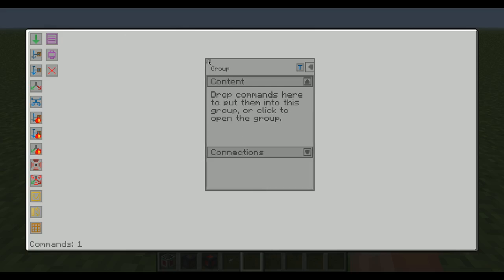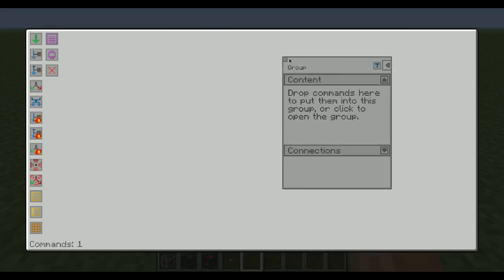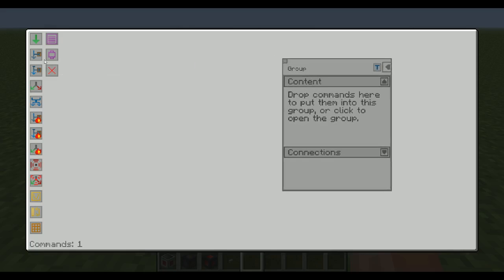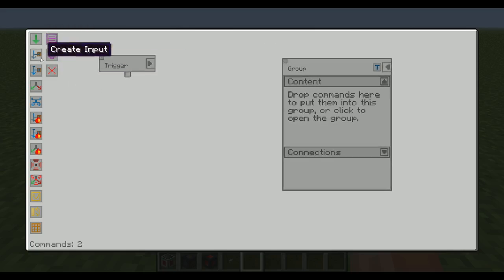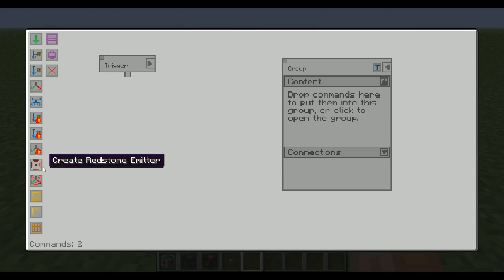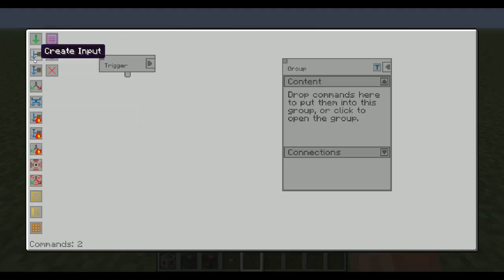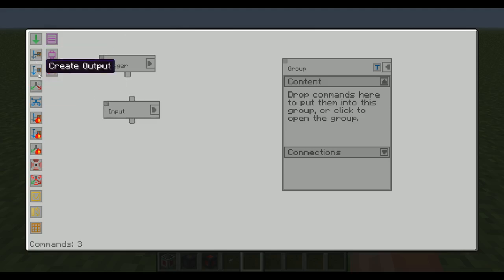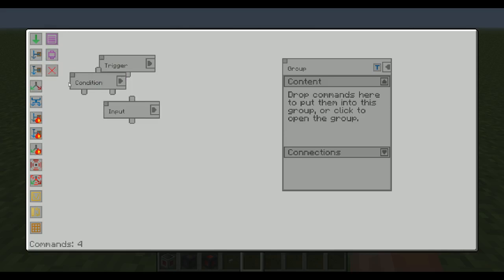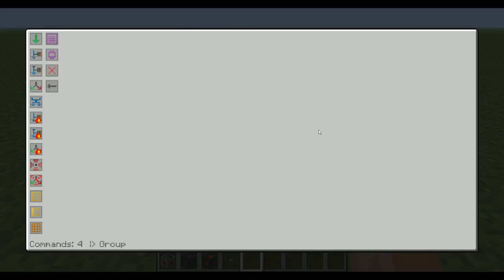Drop commands here to put them into this group, or click to open the group. Right, so if I add some commands here, so trigger, I'm just going to add a few commands here that I'm not really going to use, just to show you. And now if I click here, right, click, everything disappeared. Oh, well, it still tells us we have four commands.